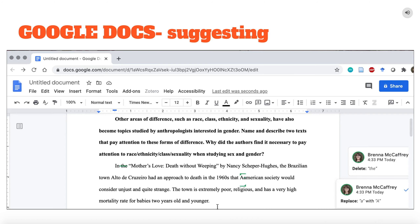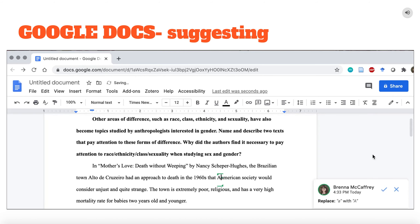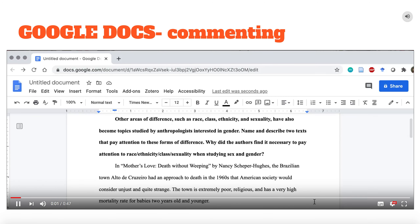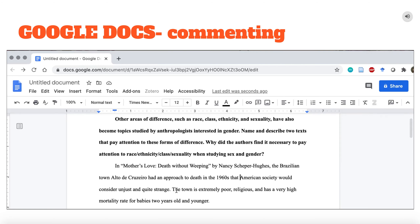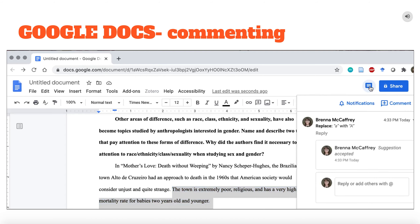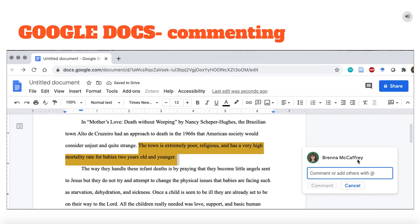This can be used to help students recognize common grammar and spelling errors. You can also use Suggesting mode to leave more substantive feedback. Highlight a section of text, click the comment box next to the Share button, and write your comment. Like with the Suggesting feature, students can accept the comment after they have addressed the issue in their next draft.